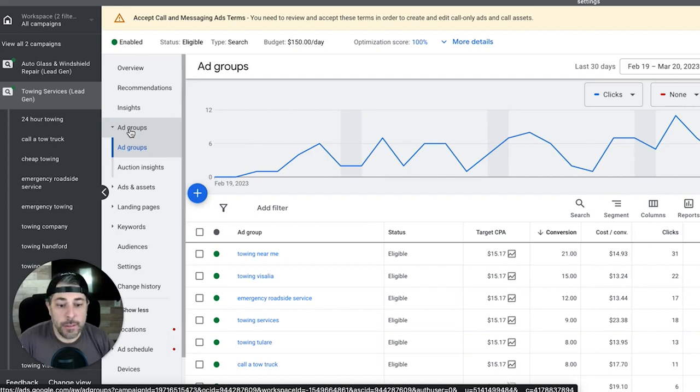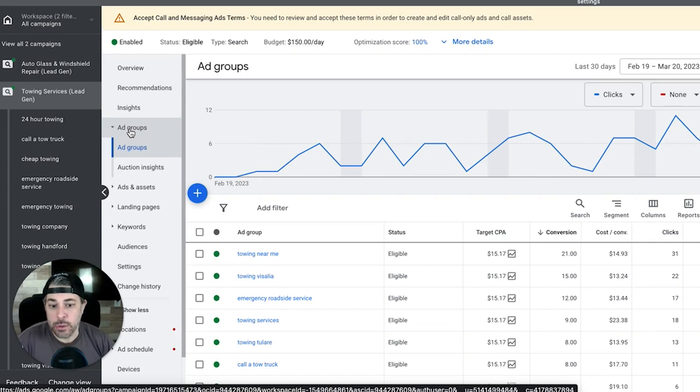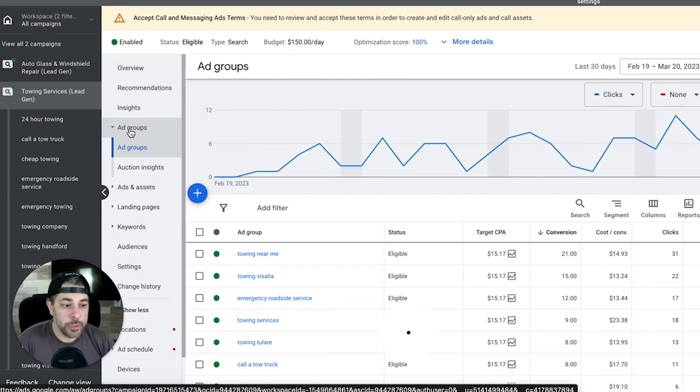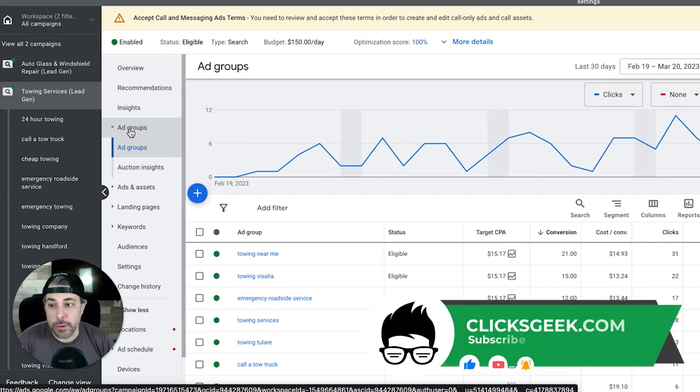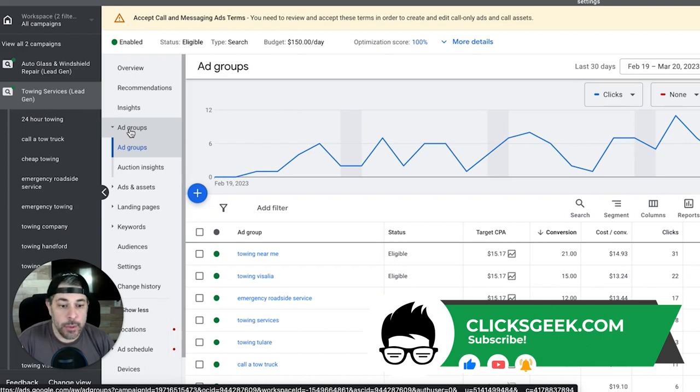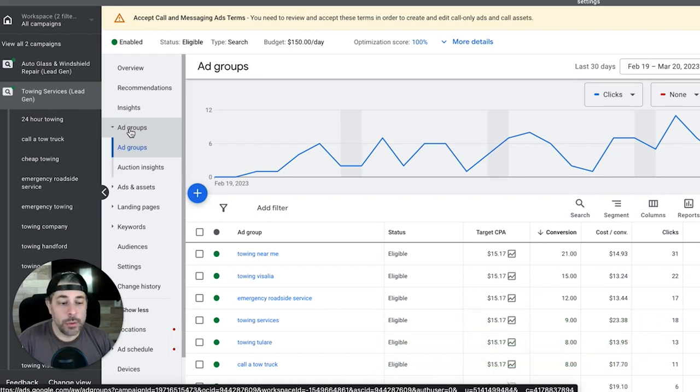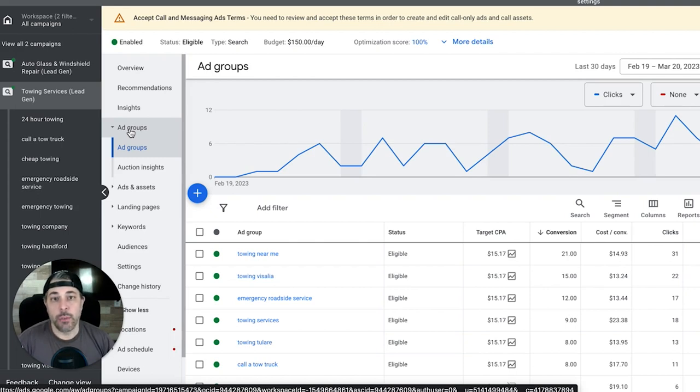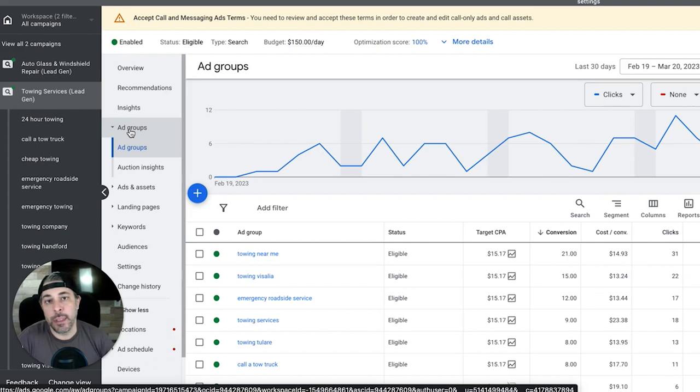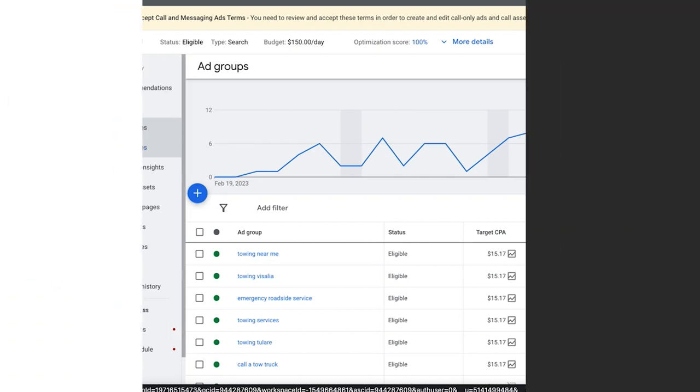If that's of interest fill out that link. If you want to learn more about how we do these campaigns, how we build them, we have another link in description for some of our courses where we teach you how to build this stuff. Or if you just have questions about how this campaign works, anything to do with it, drop them in the comment section below this video.